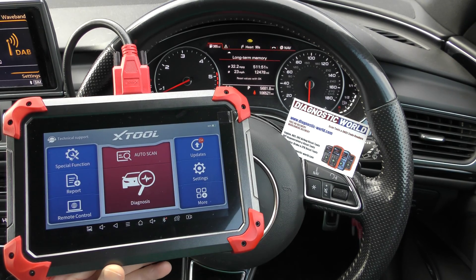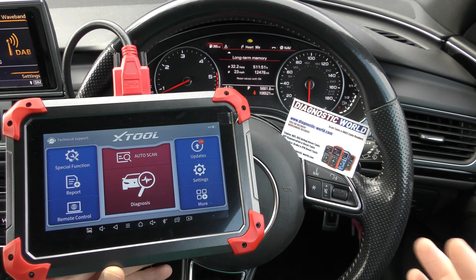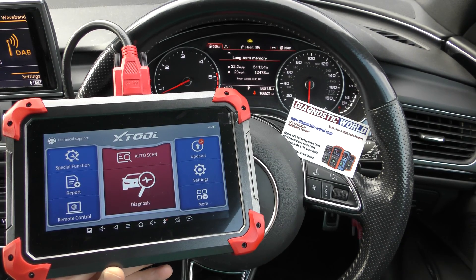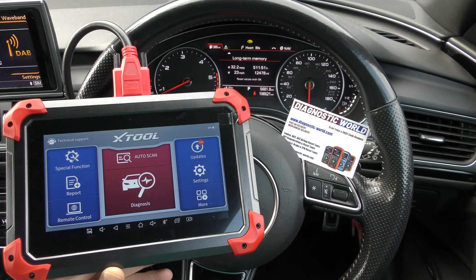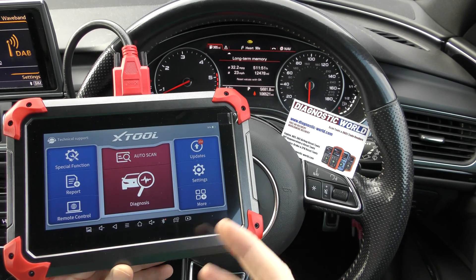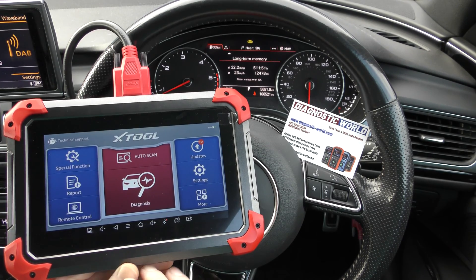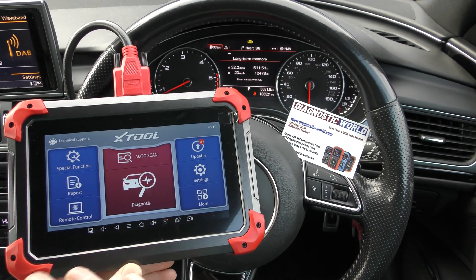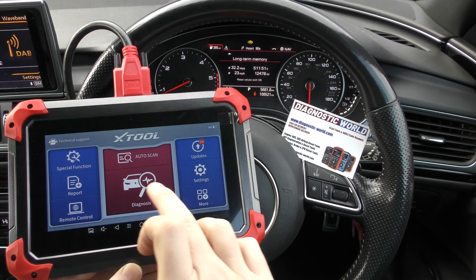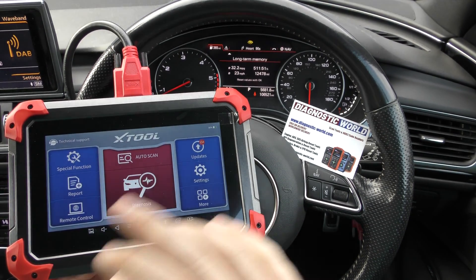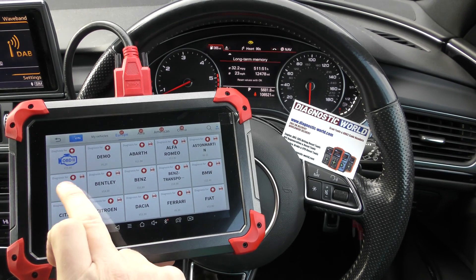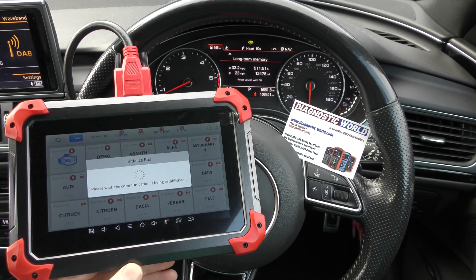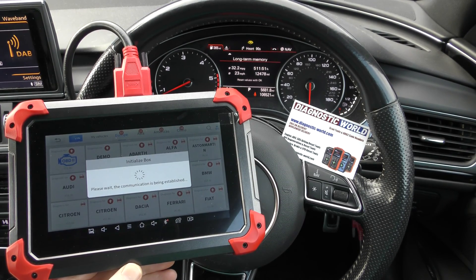It changes from vehicle to vehicle depending on which vehicle you're in. Obviously it depends on which systems and what type of engine it is, things like that. But I just wanted to show you the basic sort of idea of how you would get the live data and what kind of information you would see.